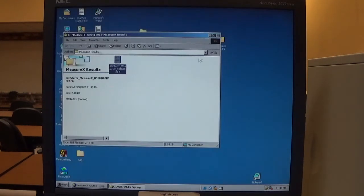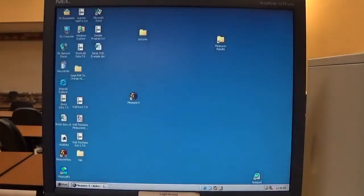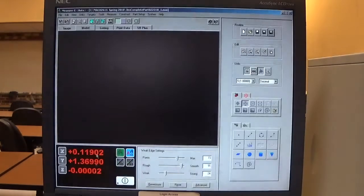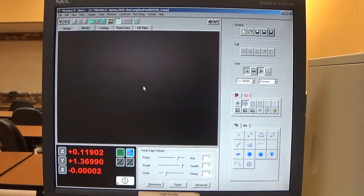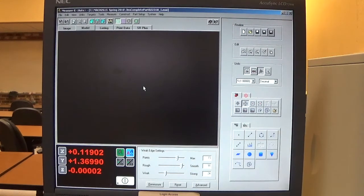I'm going to close this window, close that window, and go back to MeasureX. That's the end of running a routine and printing out the results.